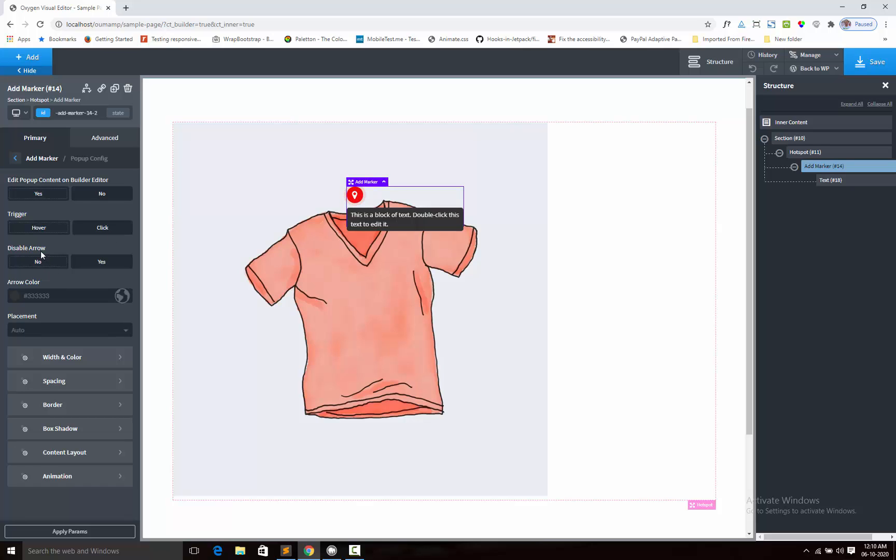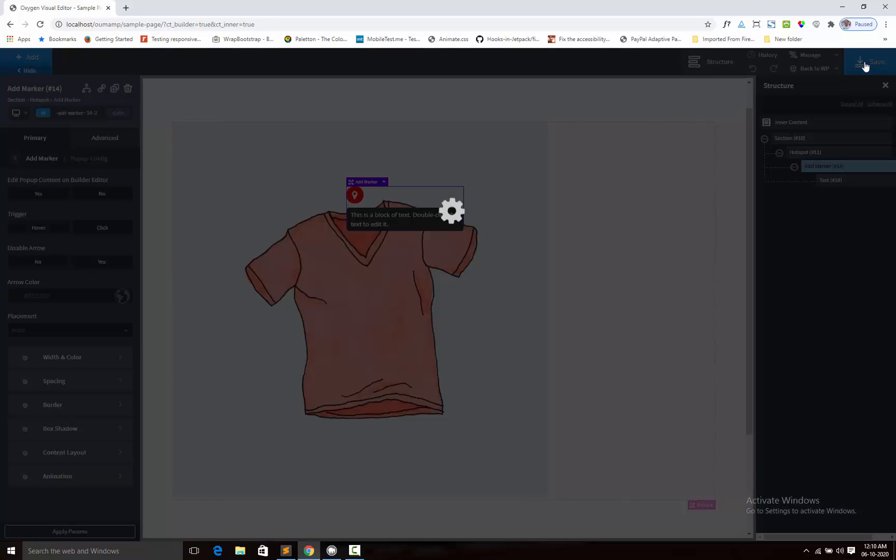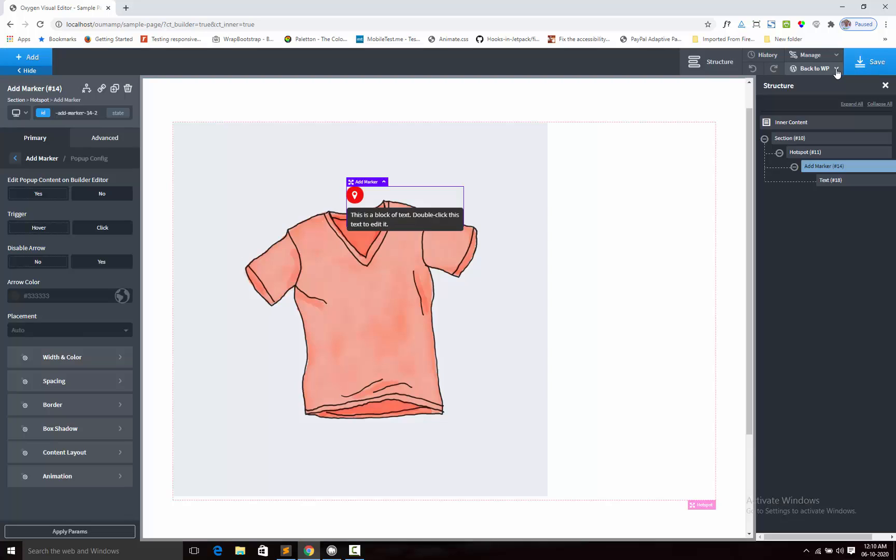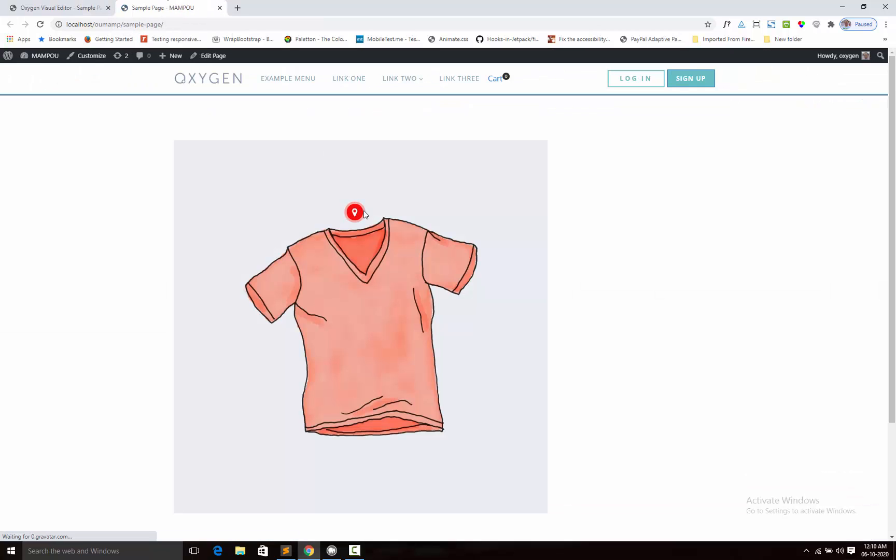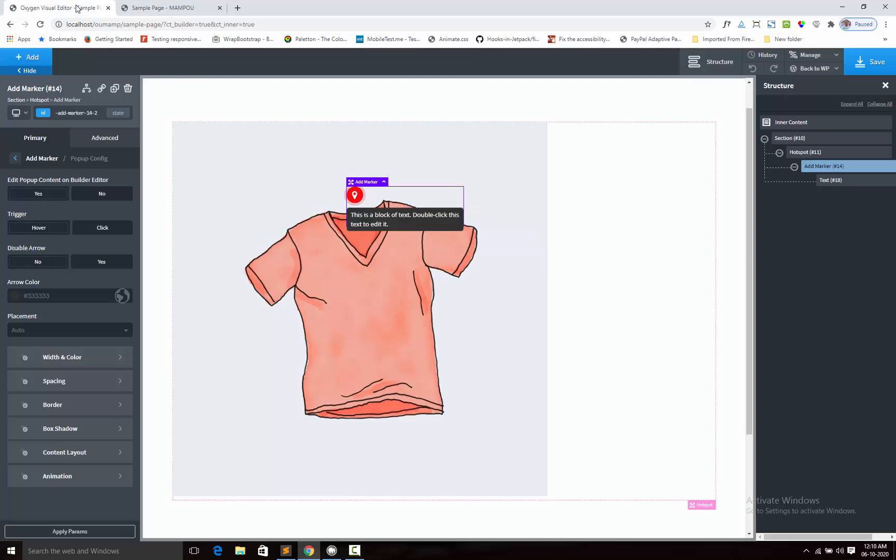Here enable this arrow. Arrow means like this. You can see this small arrow is coming here. This arrow settings is here. You can change the arrow color.